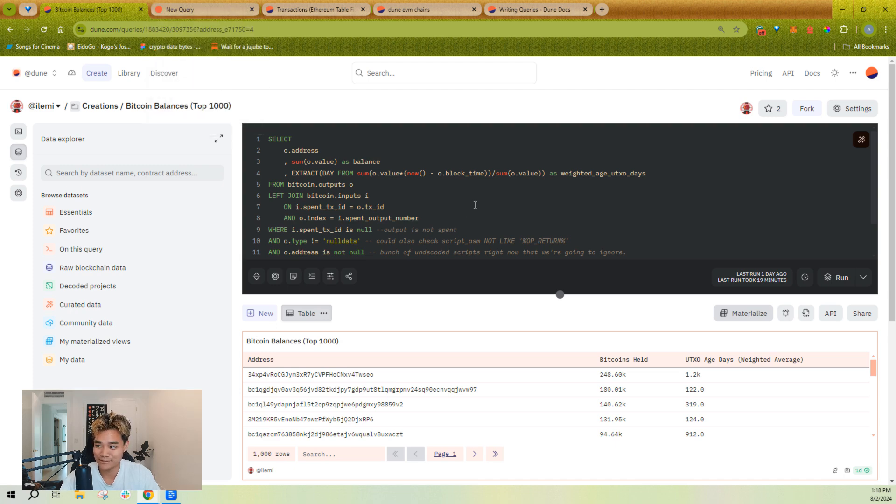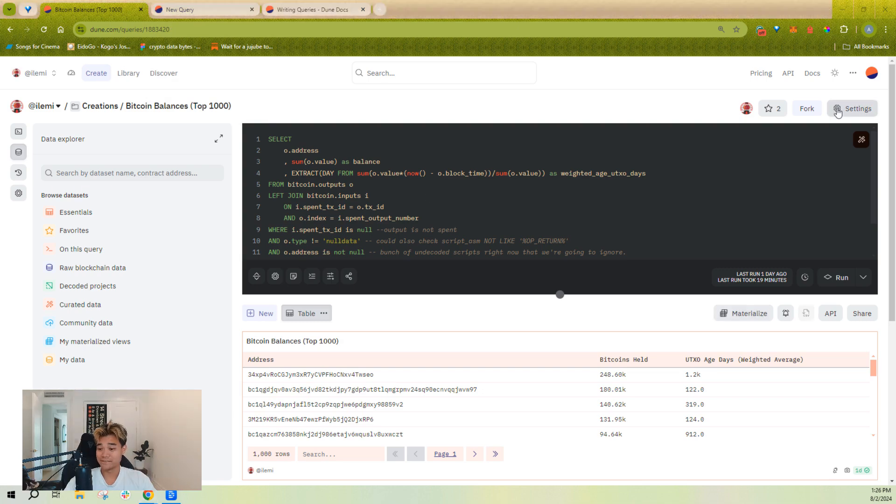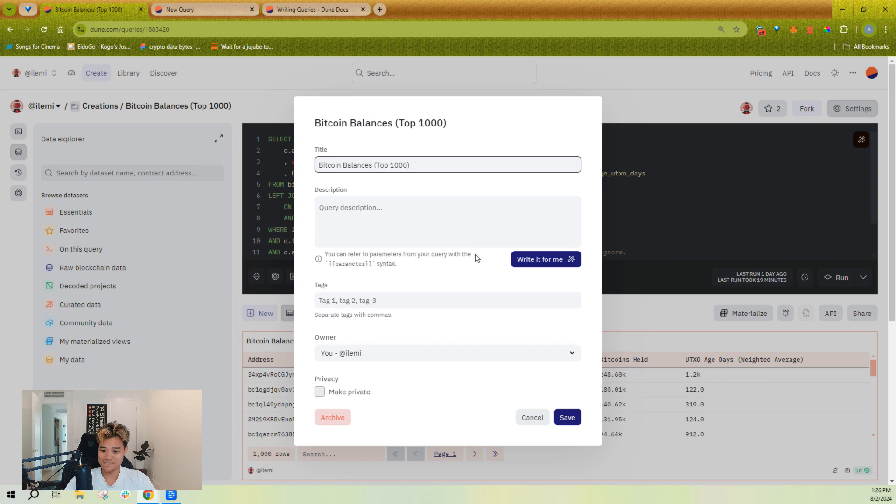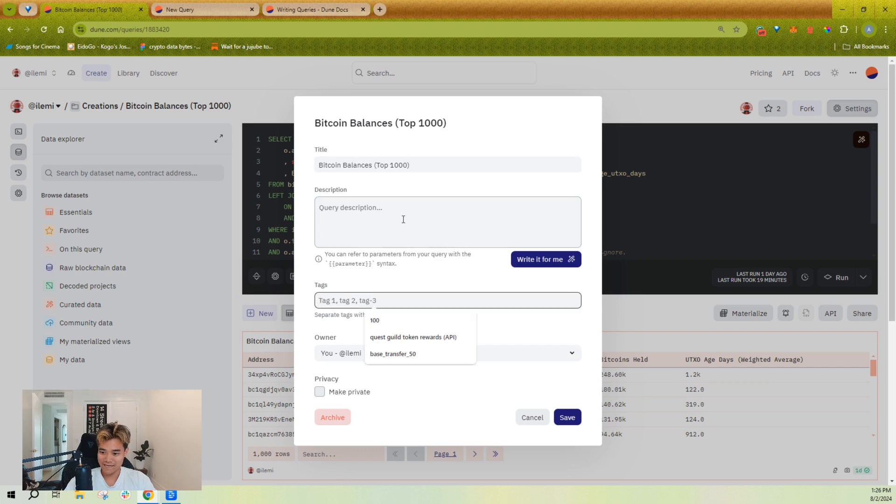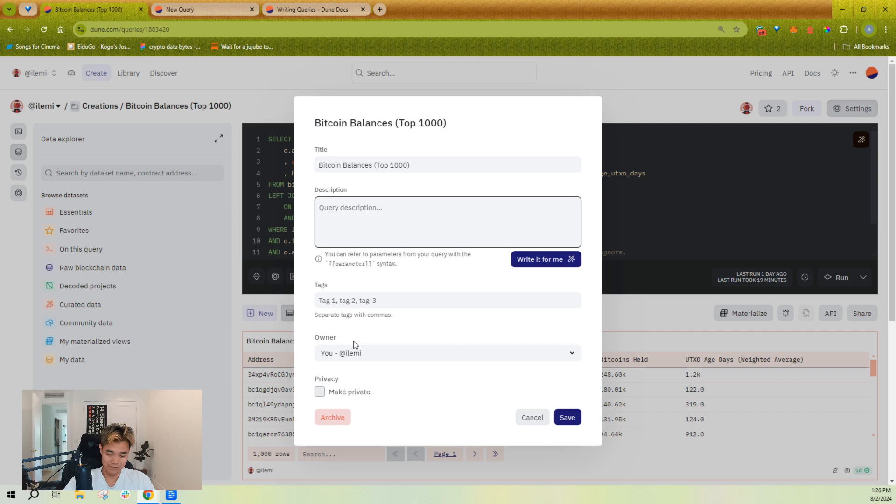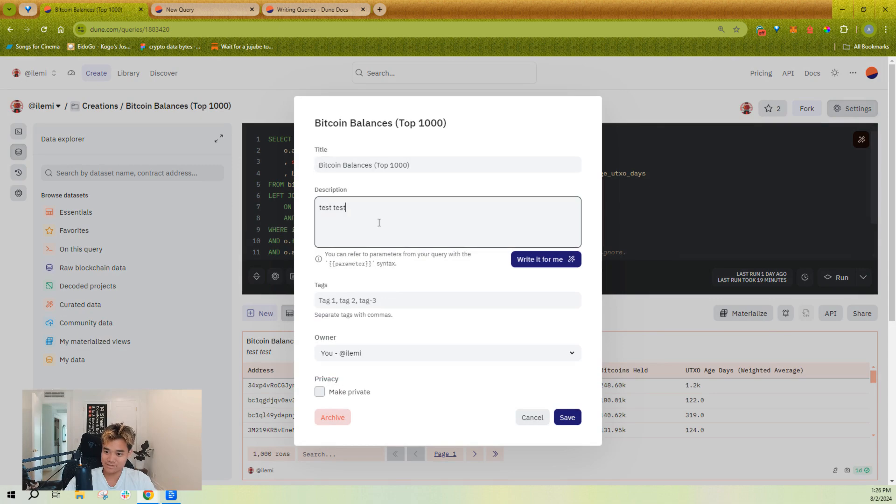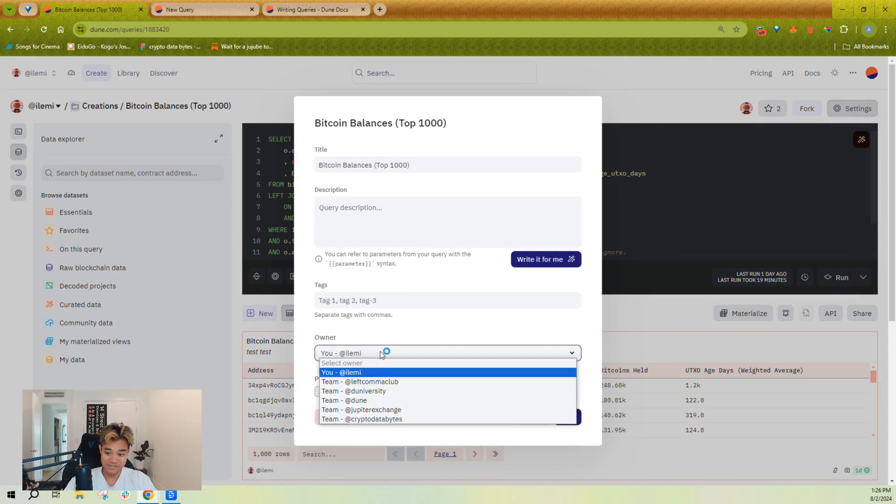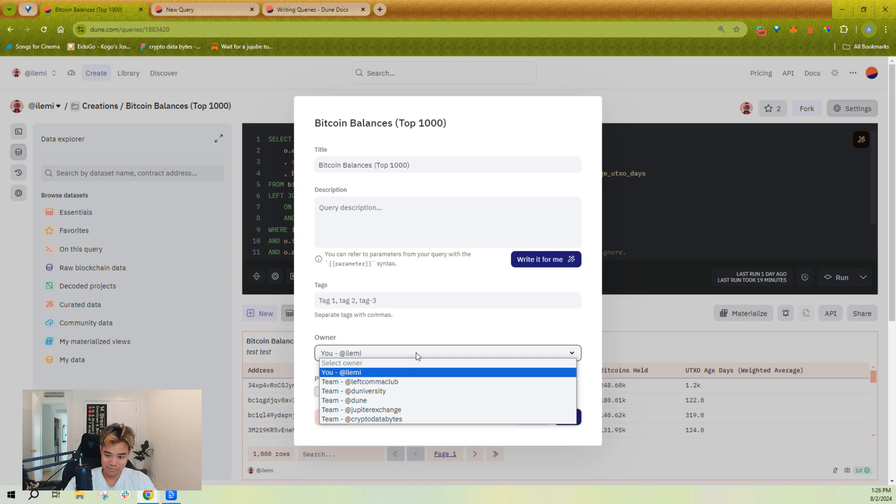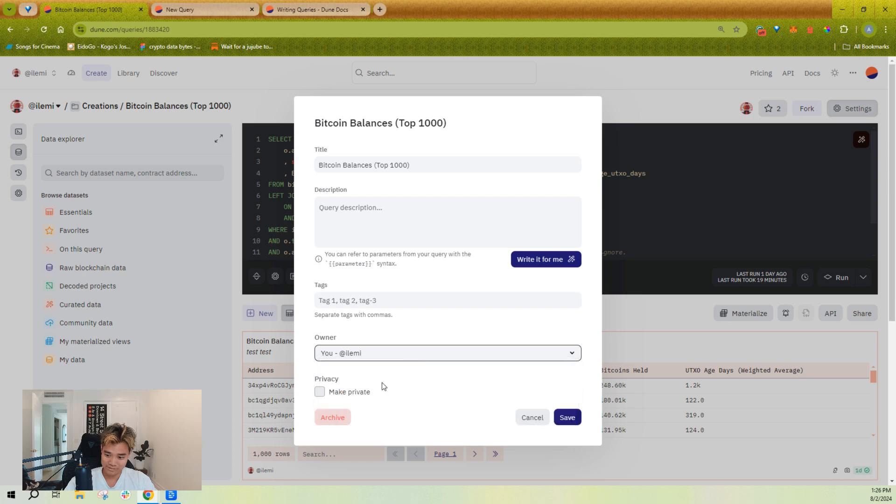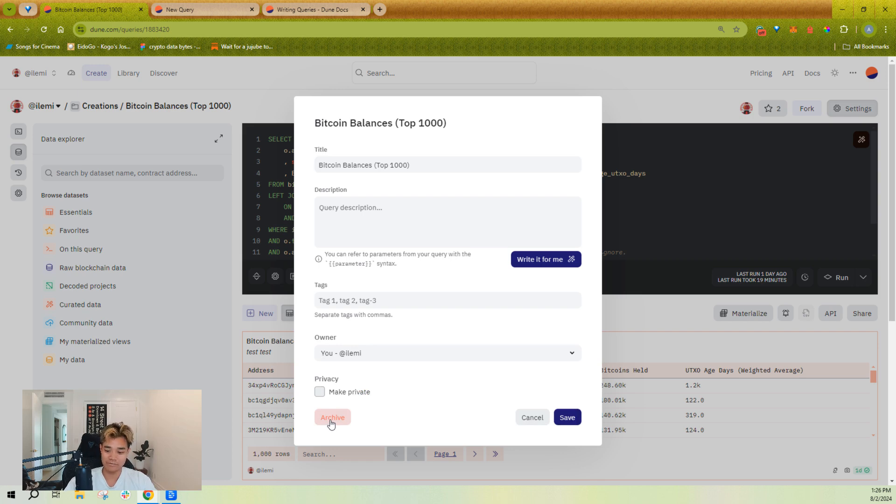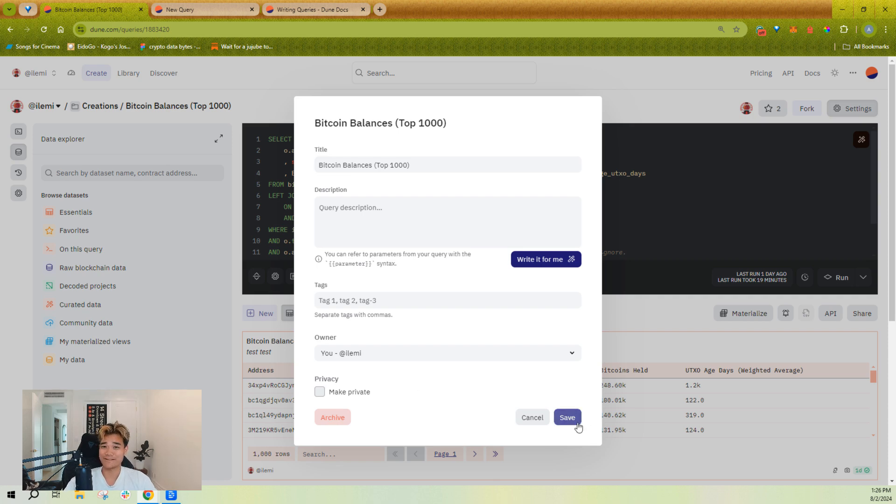So those are going to be the basics of your query. The last thing for you to be familiar with is obviously the settings. So you can change the name up here. You can add tags, add a description, which will also be the description that shows up under the visualizations. You can change the owner if you want to move it from you to a team or another teammate. You can also make it private or unprivate, and you can archive or unarchive it, which is basically deleting your query on Dune. So, happy querying!